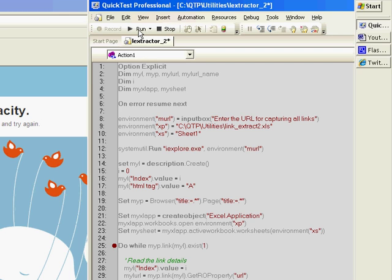The reason you don't see the Excel file being updated parallely is I have not set the visible status for that Excel object to true. So let's go ahead, take the break point off and let the test complete.